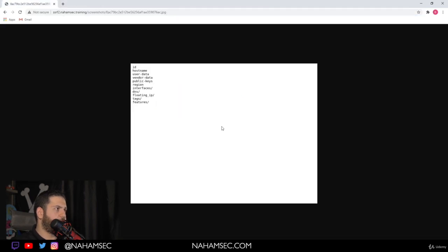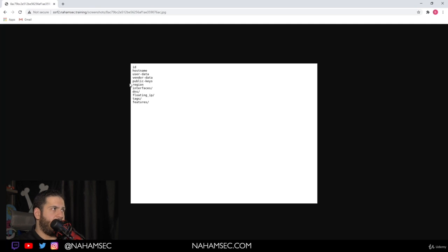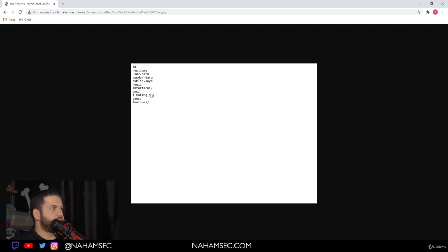So we proved that there is some sort of a local file read. We can read files that are hosted locally on that machine, or we can also look for metadata.